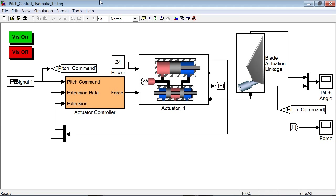This is a quick demo showing how to use Simulink Design Optimization to optimize system response. In this Simulink diagram, we have modeled a pitch control system for a wind turbine blade.